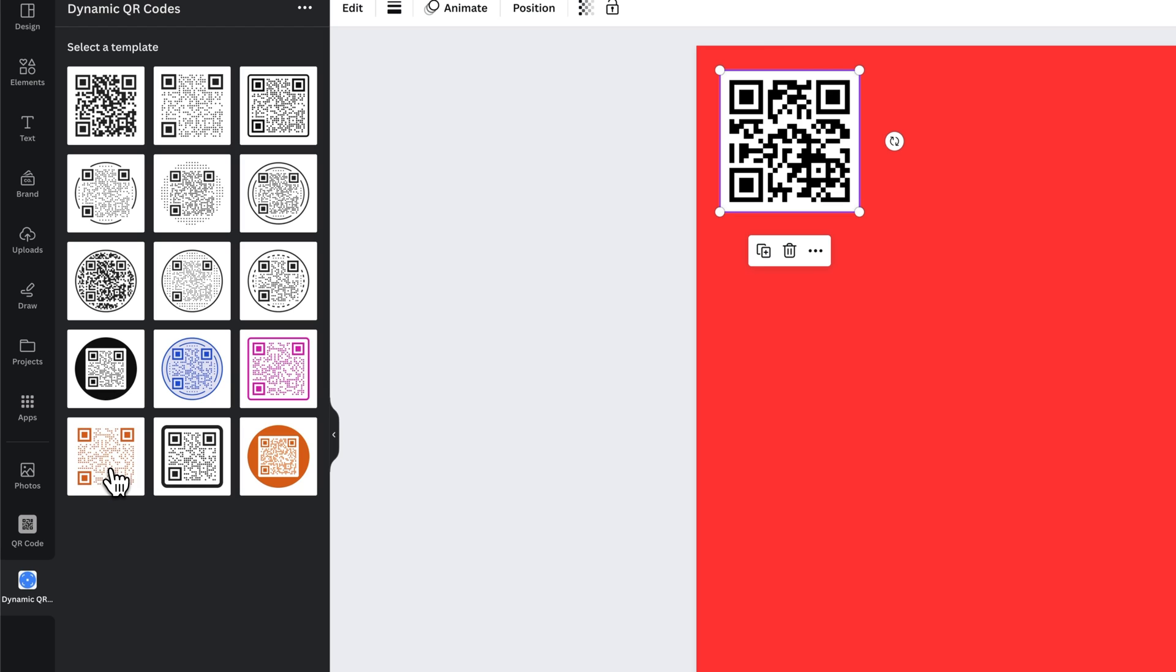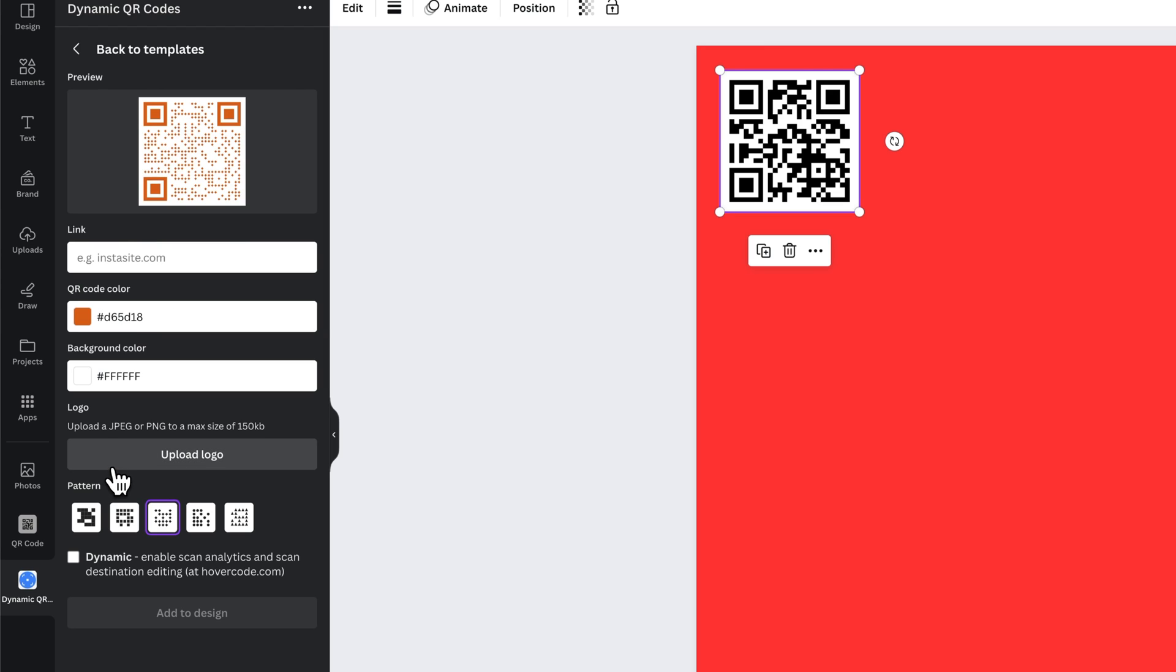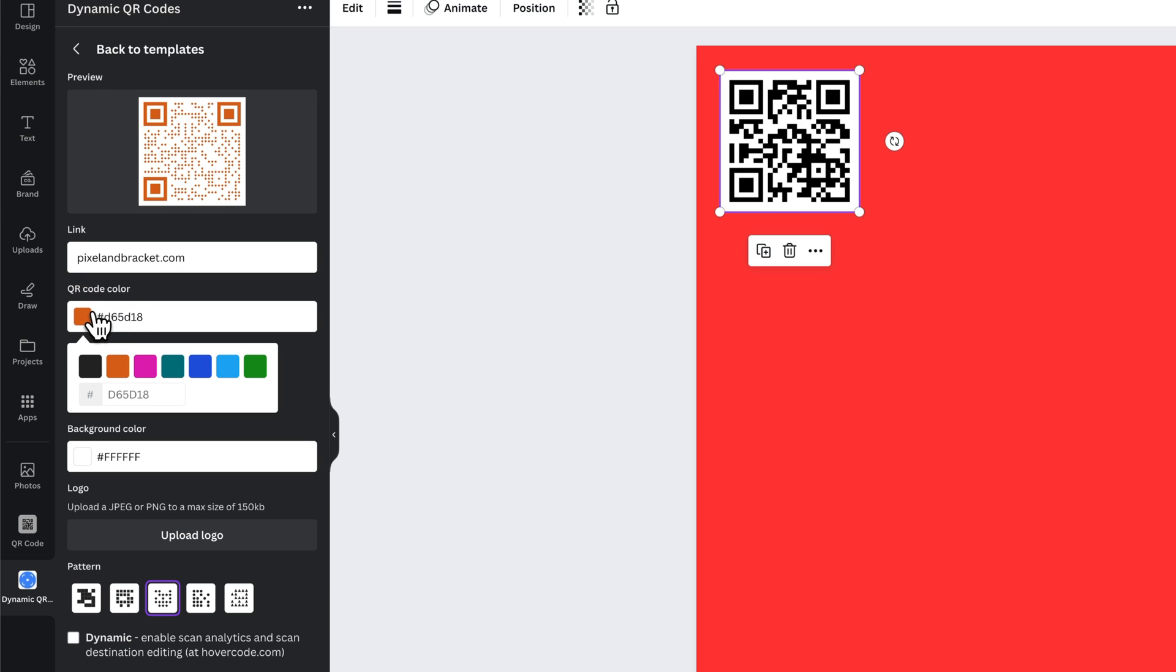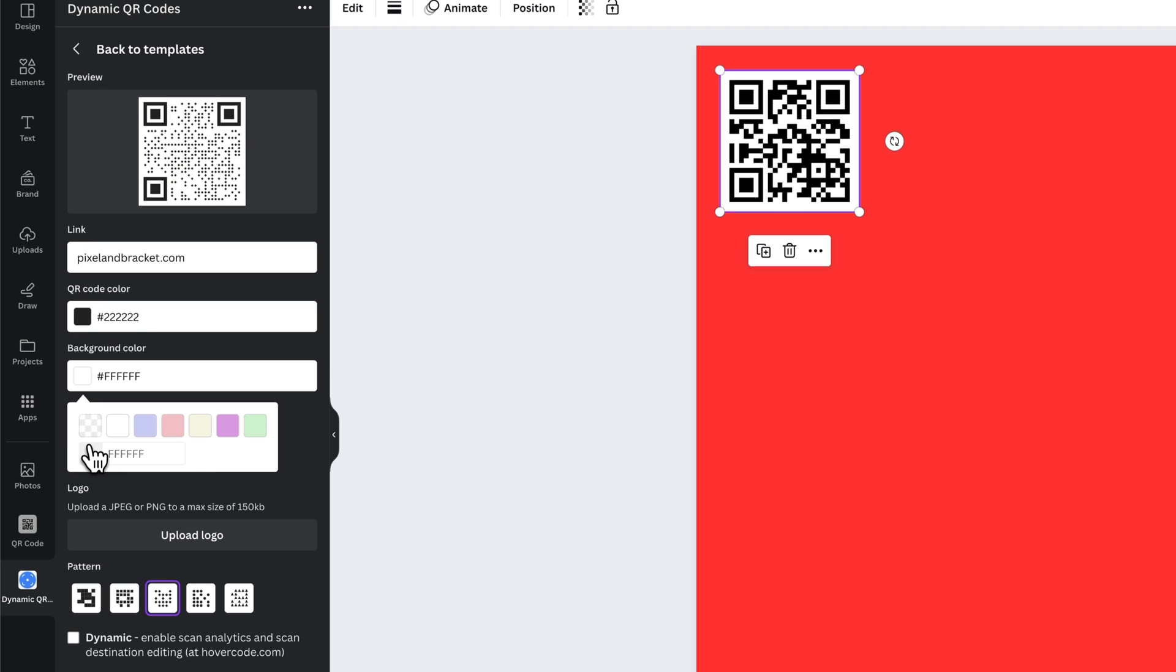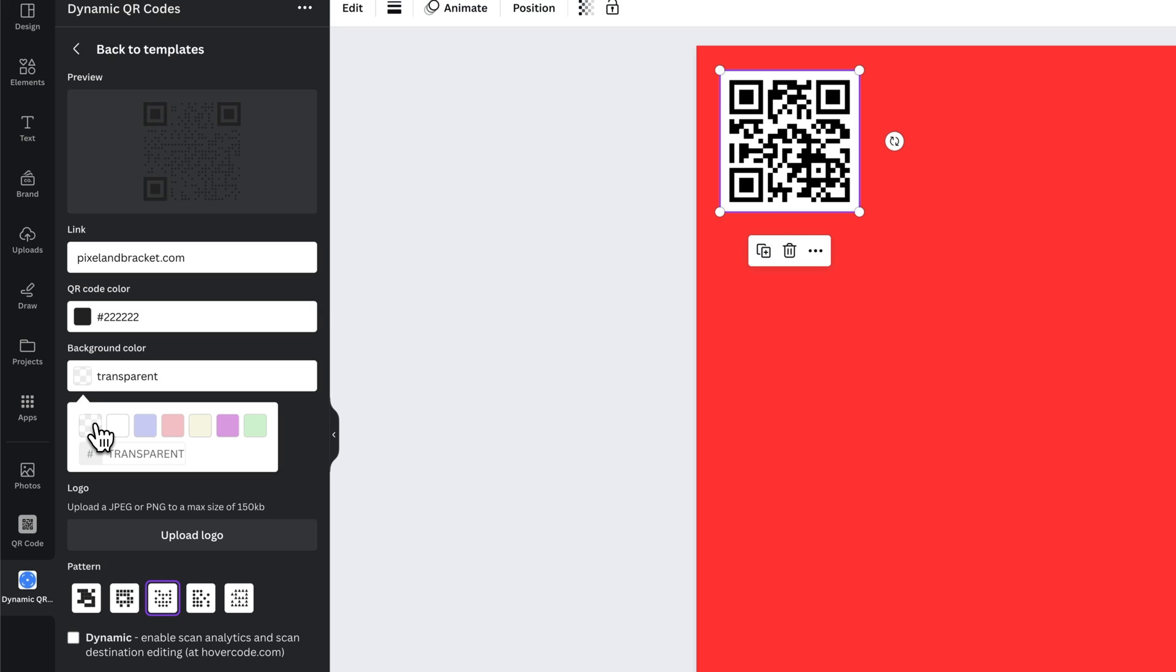I'm gonna pick one like this clean one in the lower left hand corner and we can do the same thing like go to pixelandbracket.com. We can select the QR code color. Maybe I want it to be black. And then we could select the QR code background color which can be transparent. So you can see here that it's just going to be black and then transparent.